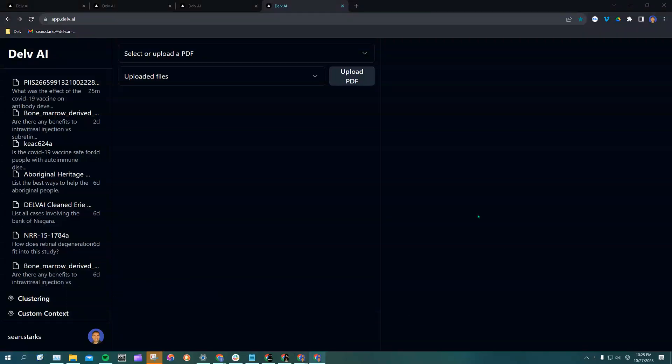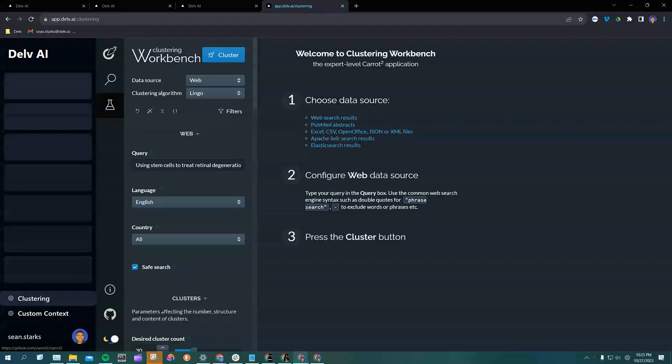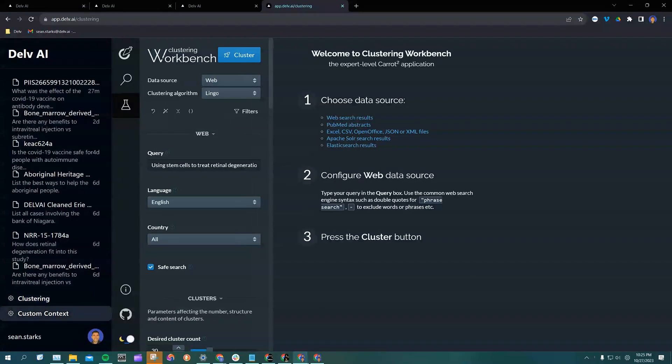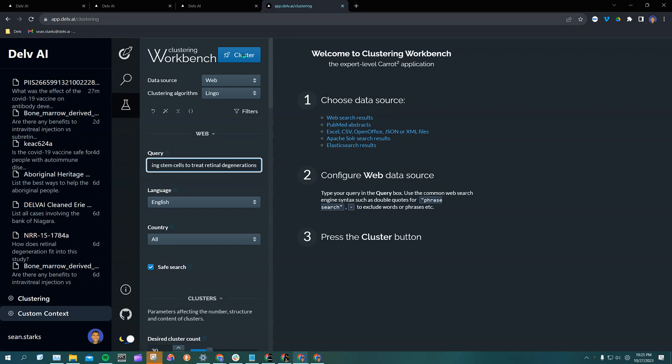I wanted to show you Delve's clustering search engine down here in the left corner. If you click on clustering, you'll bring up the search engine. You'll see I already have a query from the last time I used this: using stem cells to treat retinal degenerations.